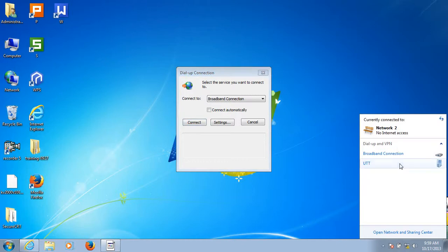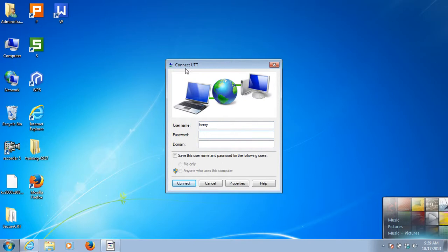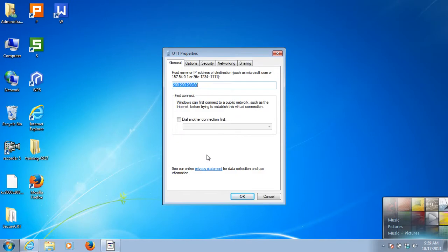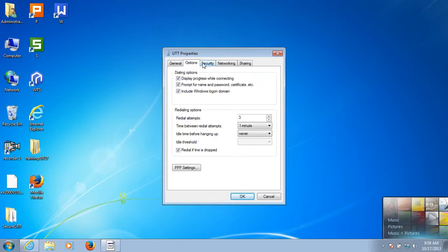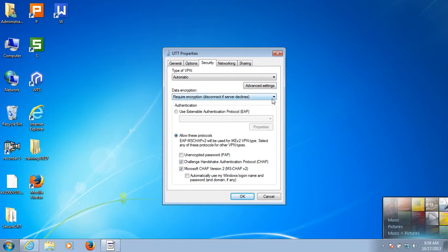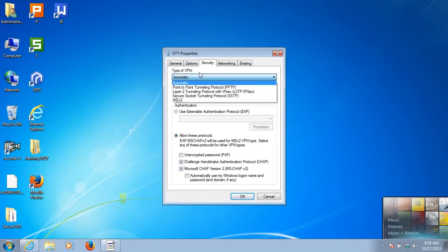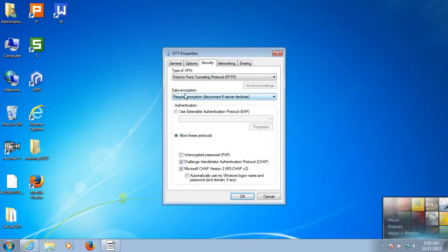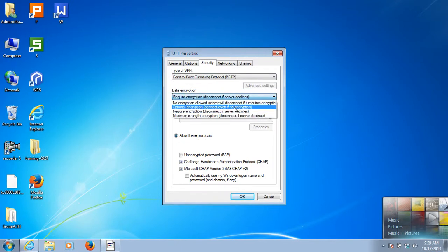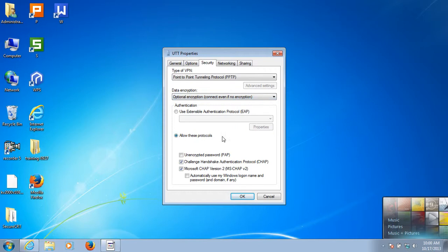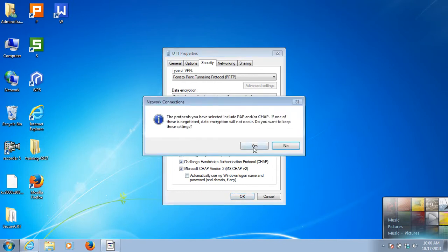I have created a VPN dial-up. Before we connect to the VPN, let's click on Properties and change some parameters. Under Security, set the VPN type to PPTP VPN. For data encryption, choose Optional Encryption, which will connect even if there is no encryption. For authentication, select unencrypted password (PAP). Click OK, then click Yes.